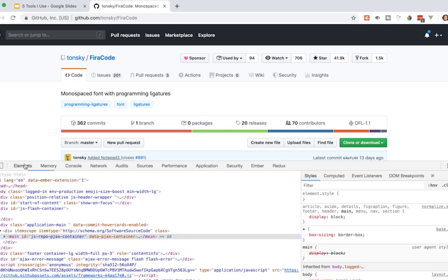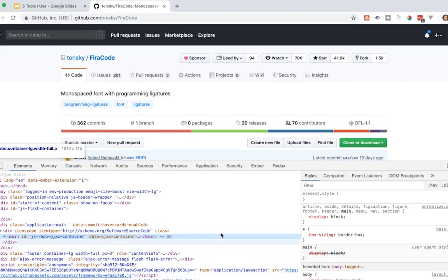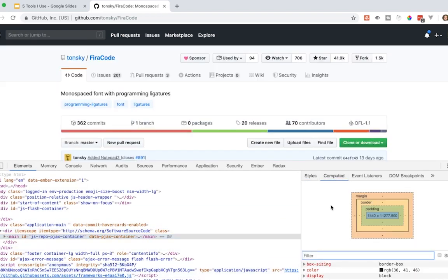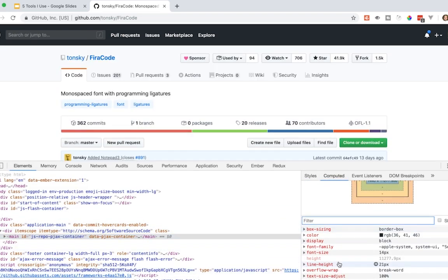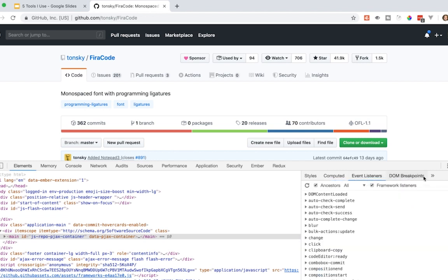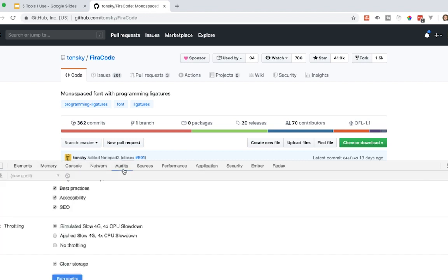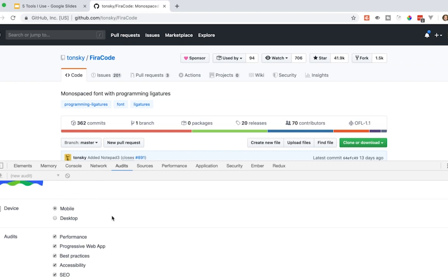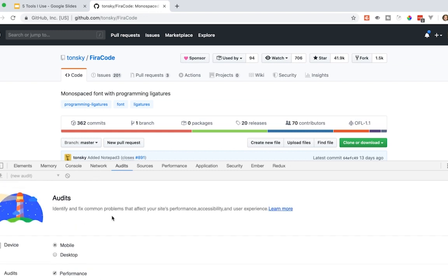But I use everything inside Chrome except I don't use performance and I don't use memory. But I'm always in the elements, just taking a look at the elements, always looking at the styles, computed, checking out all the different styles on my page, the event listeners, the whole, sometimes I look at accessibility, the breakpoints.